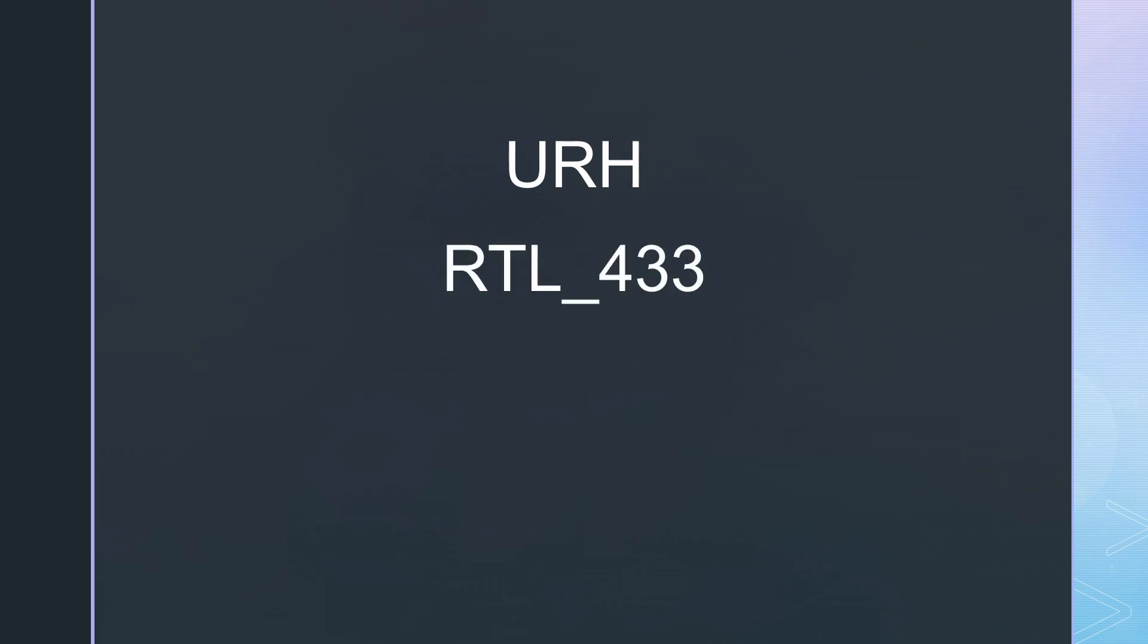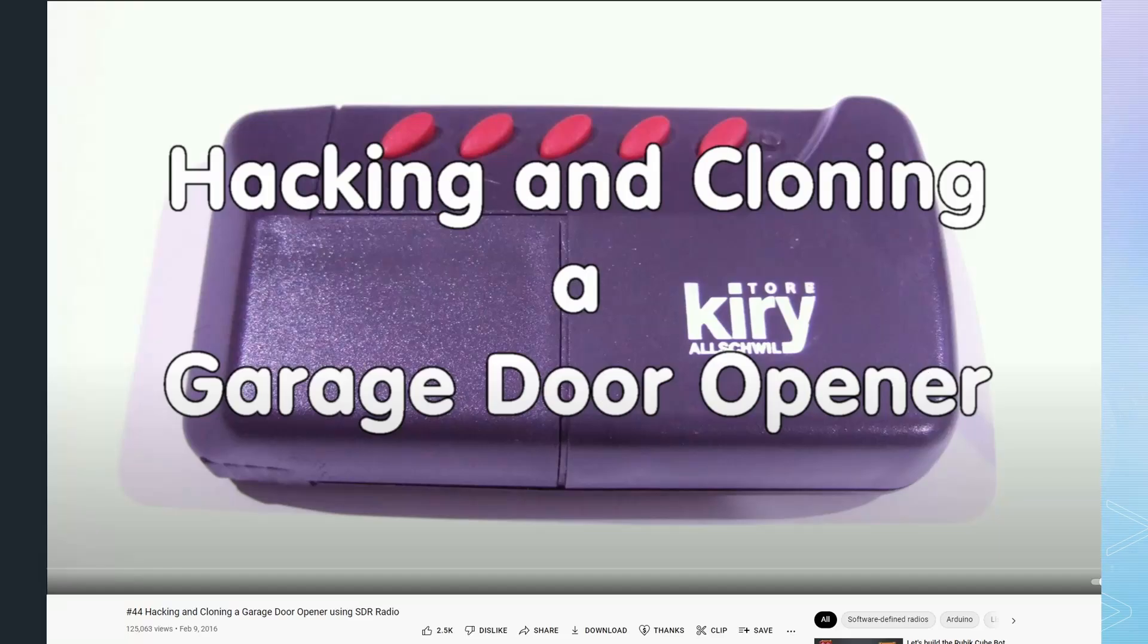The next class is Universal Radio Hacker, RTL 433, or InSpectrum. They are used to hack and decode unknown signals. I use such software to hack and clone my garage door opener.